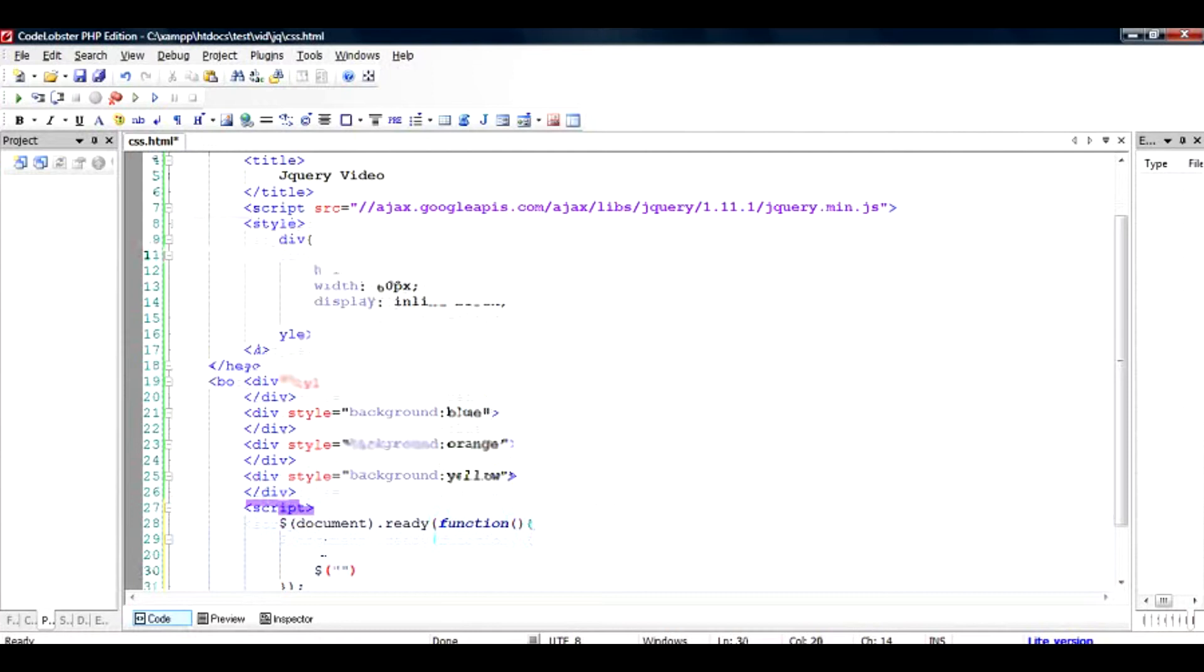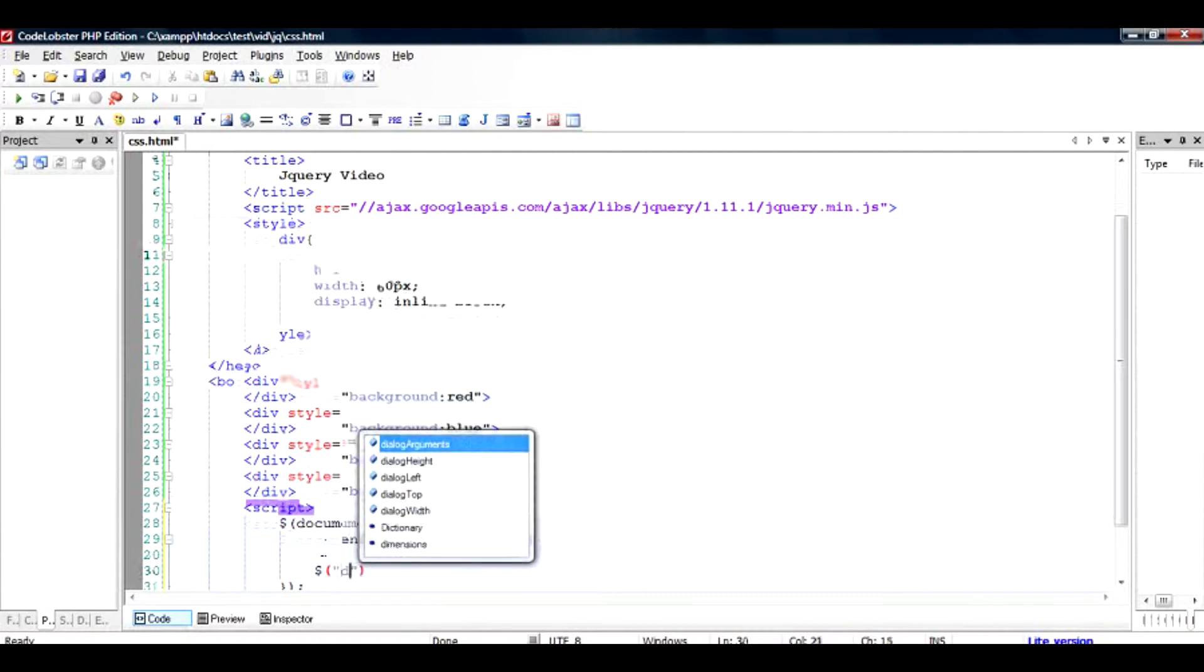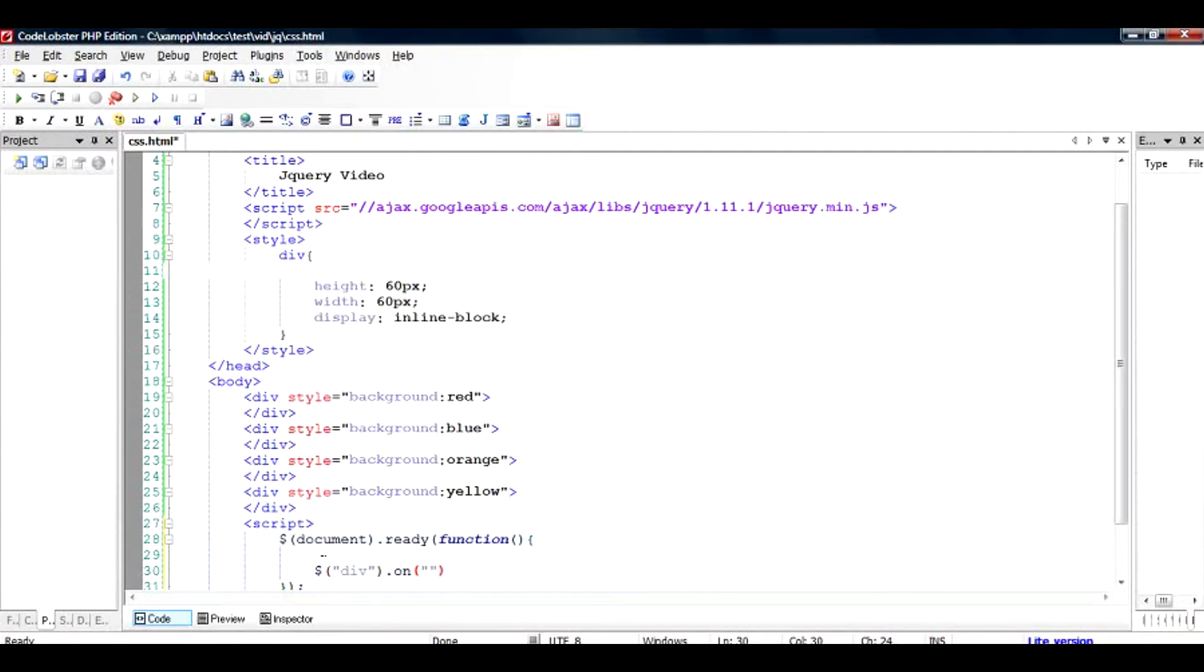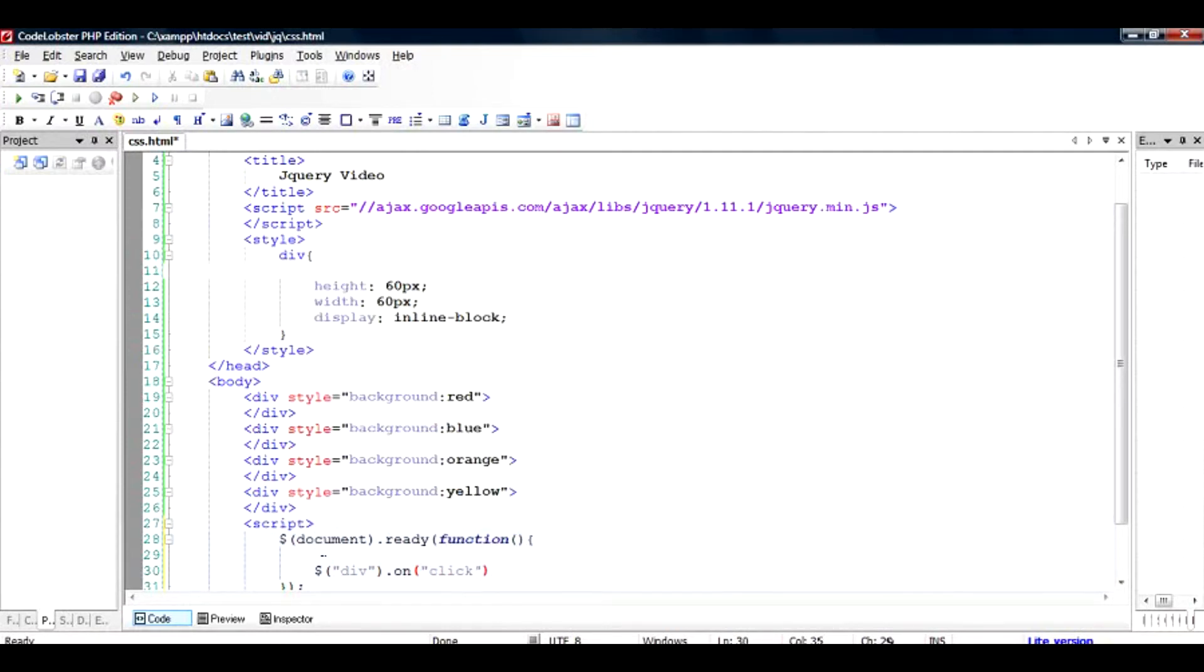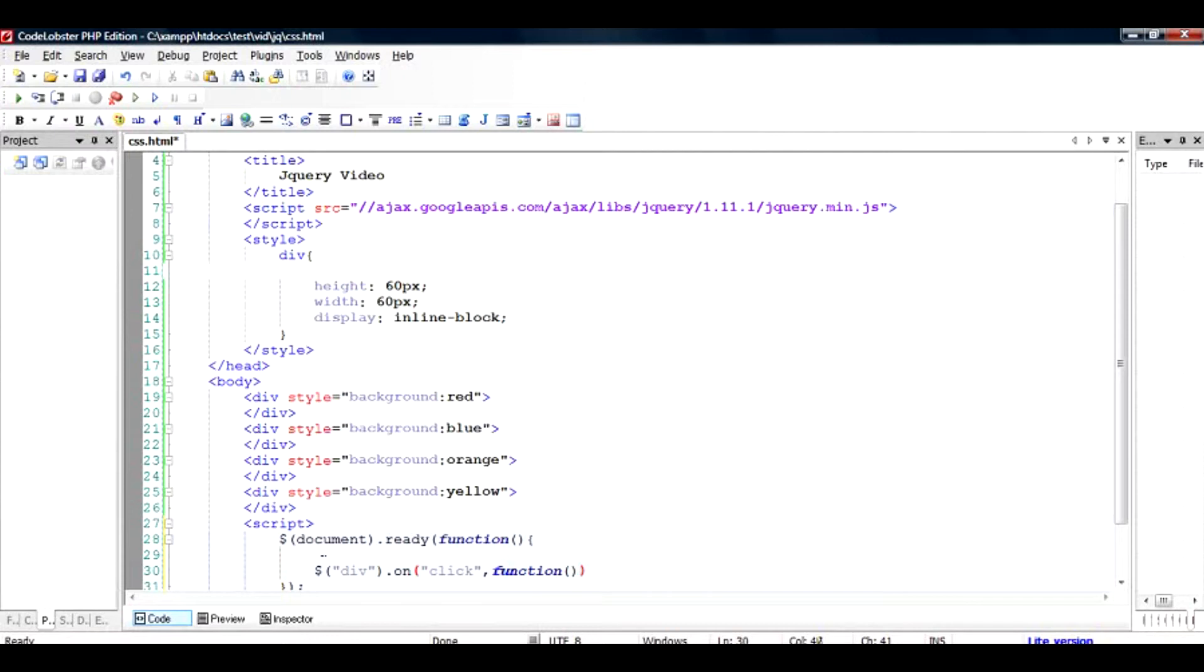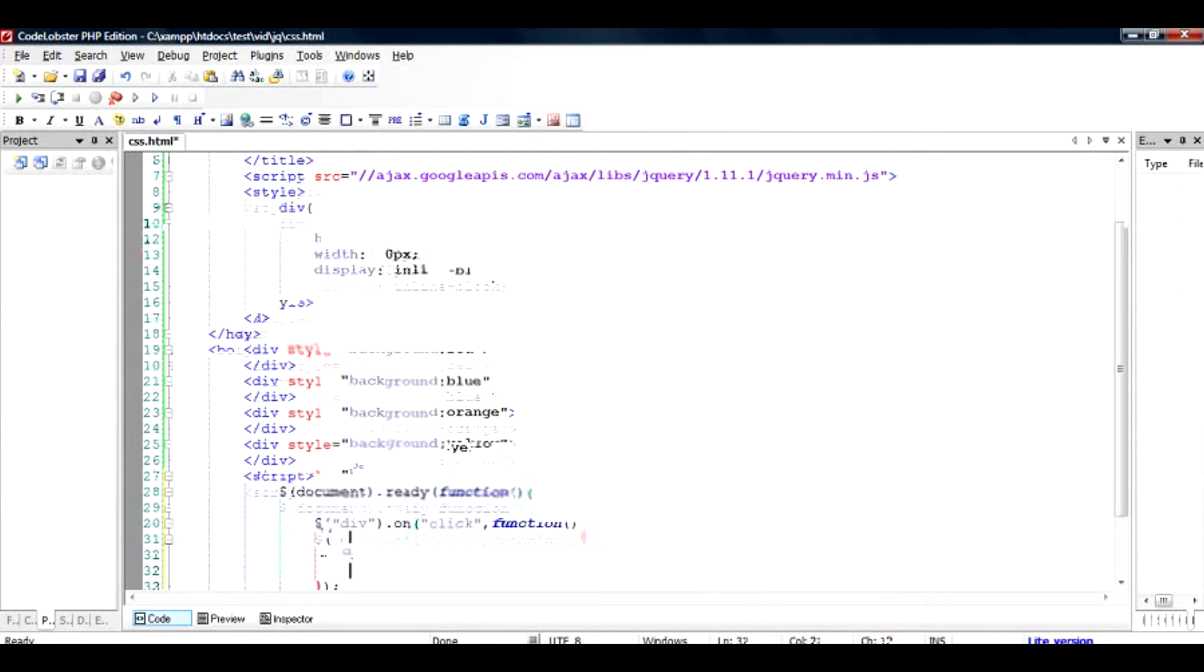Inside this body we select the div by again starting with dollar, and since we are selecting just the div, not the ID not the class, we will just type it div dot on. So that means this is an event, this is a function actually that will be called on some kind of an event. So here we say click, and when click happens a function is called.